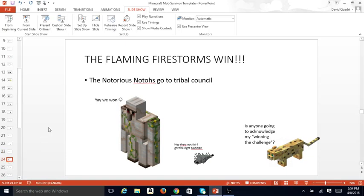And Ocelot wins it for the Flaming Firestorm. Notorious Notos will go to Tribal Council. Yay, we won. Hey, that's not fair, I got the right answer. Is anyone going to acknowledge my winning the challenge?